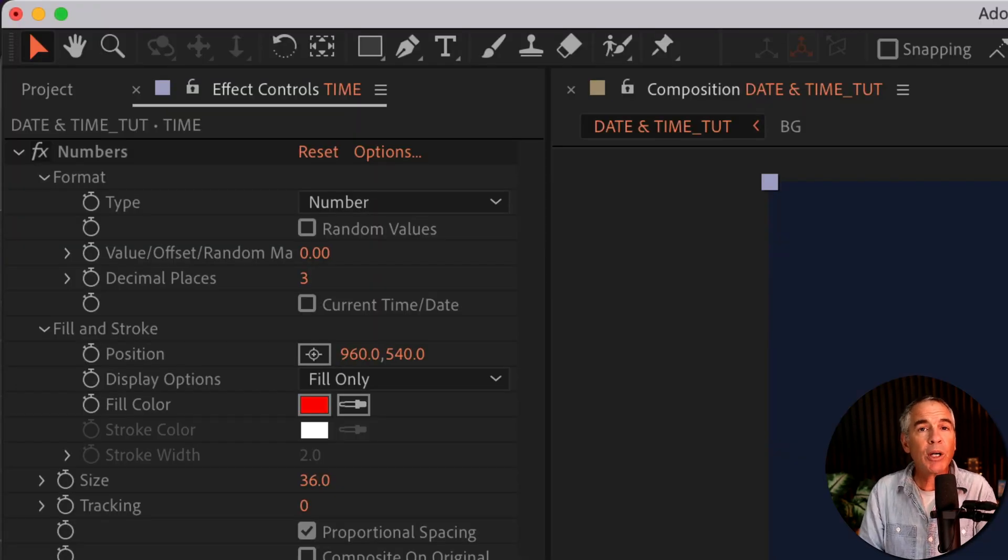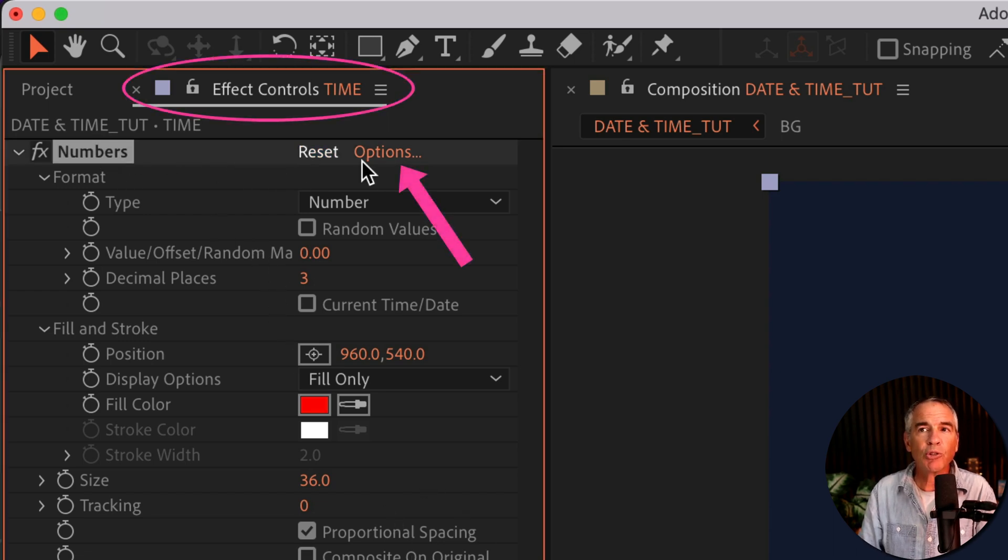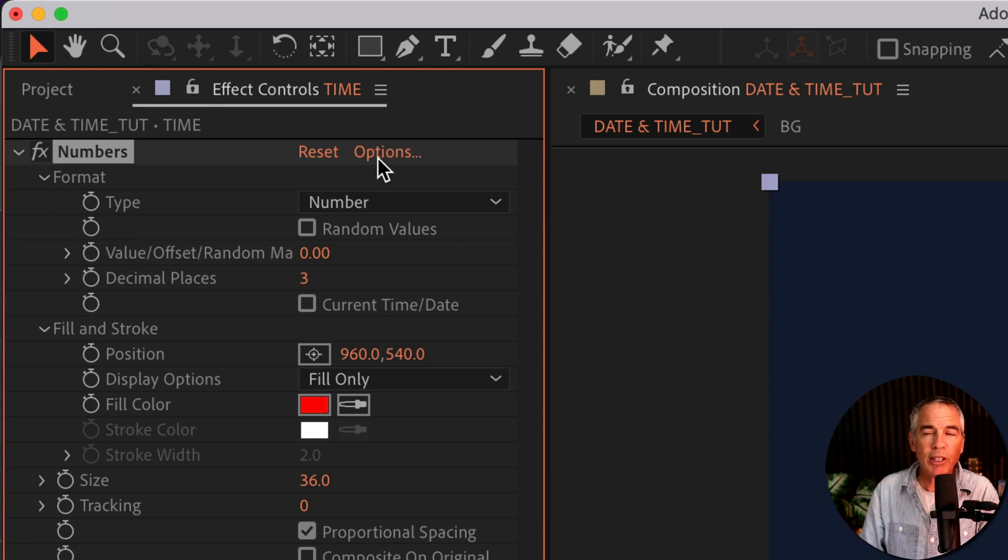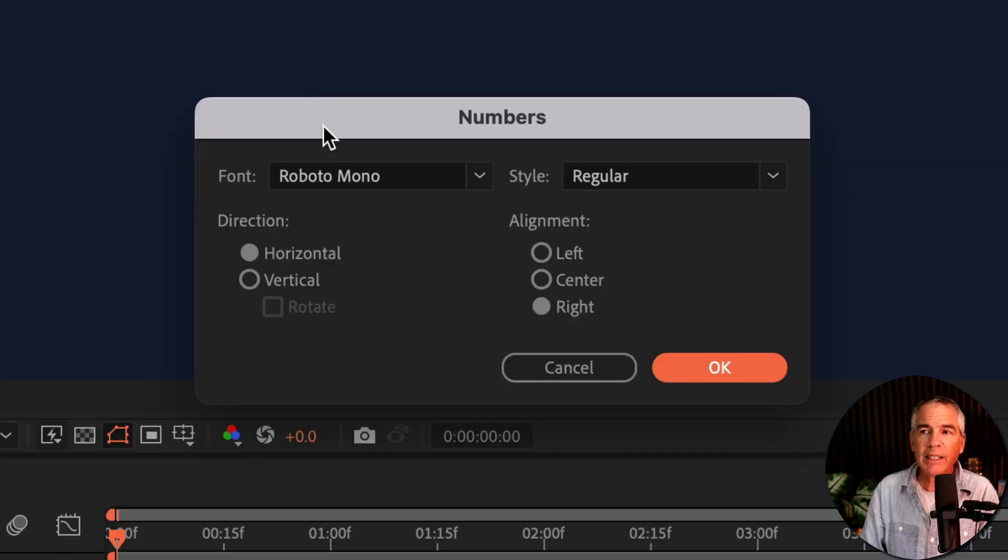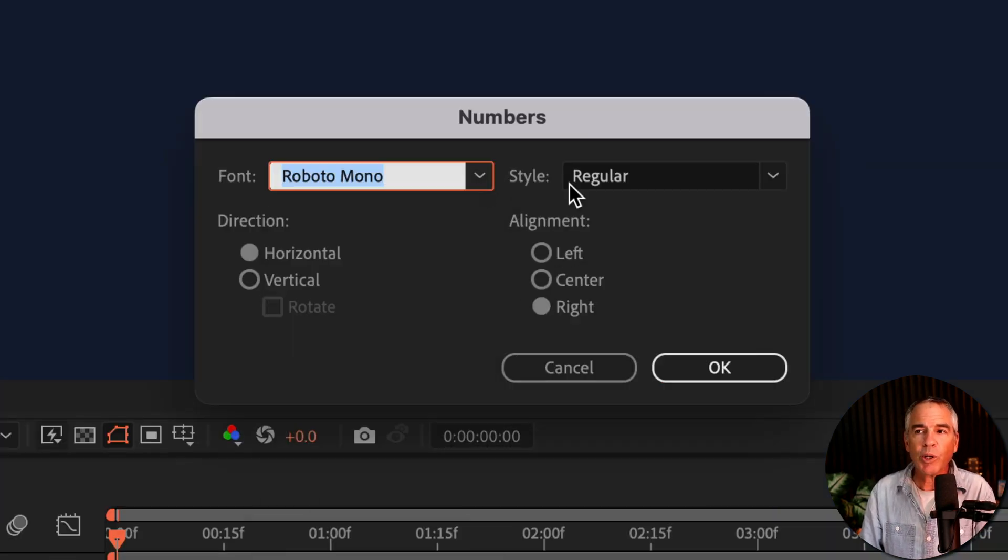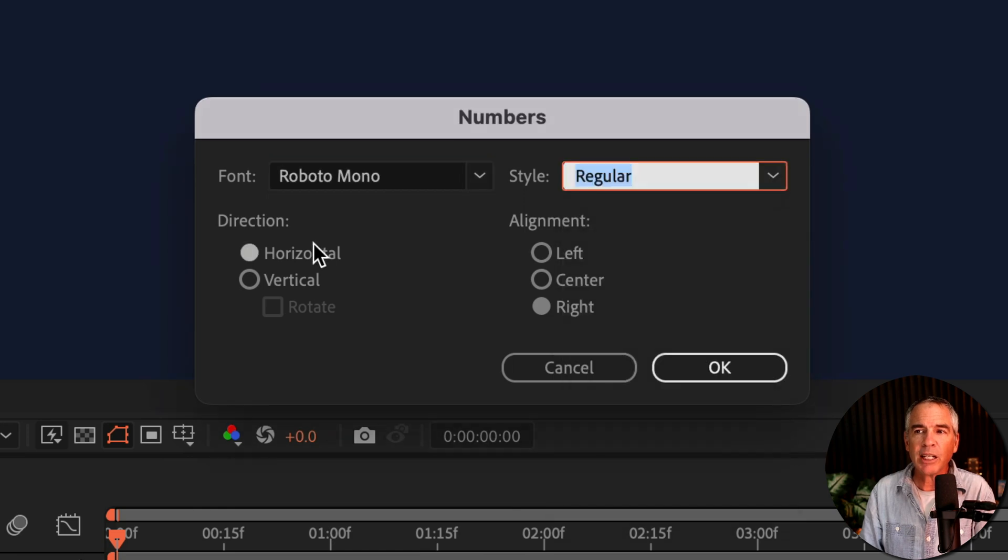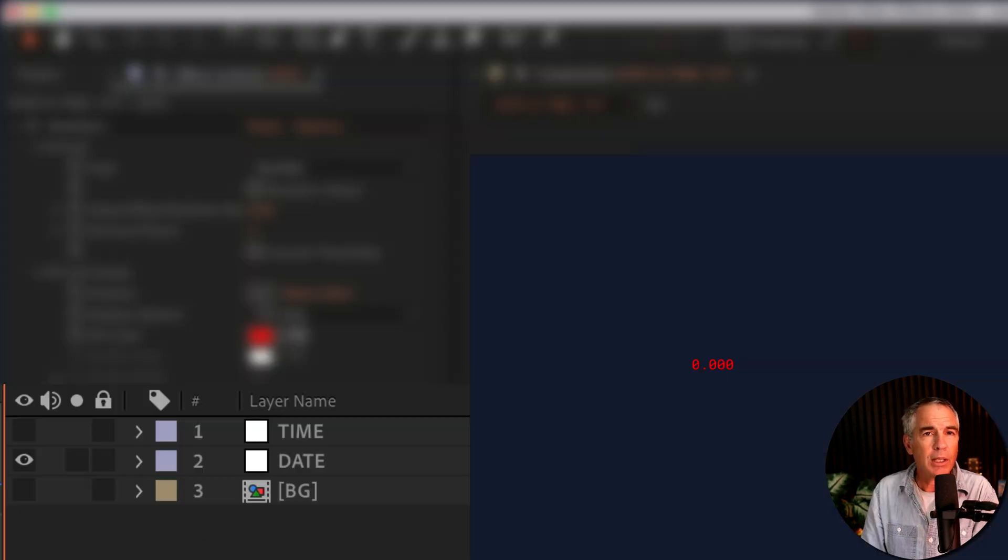If you ever want to change the font, it's not so obvious, but if you look up here in the top in the effect controls, you'll see options. If you click that at any time, you'll get that dialogue box back where you can change the font, you can change the style, the direction, as well as the alignment.